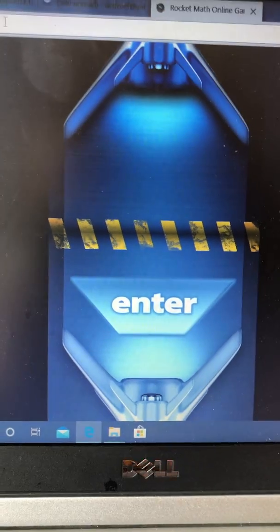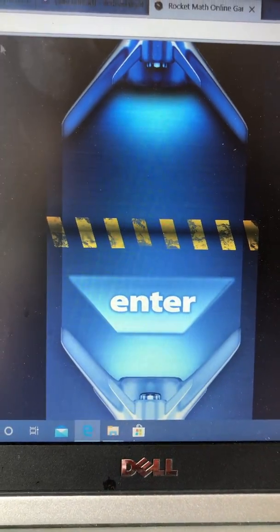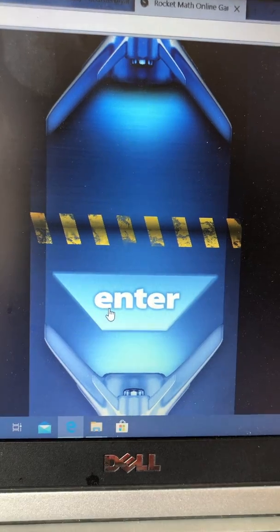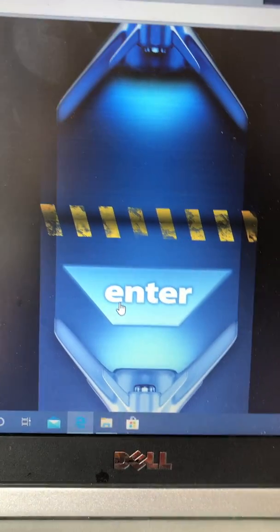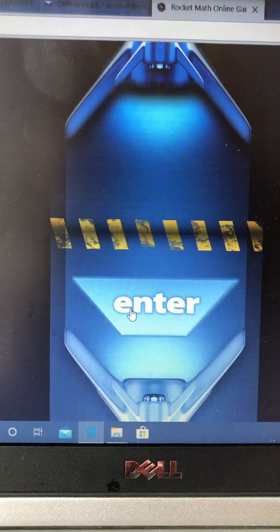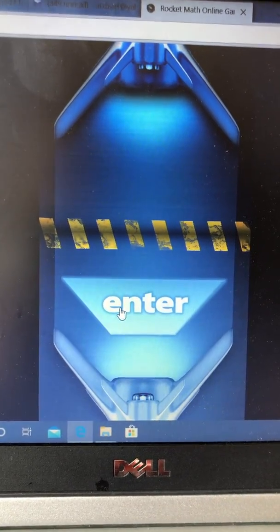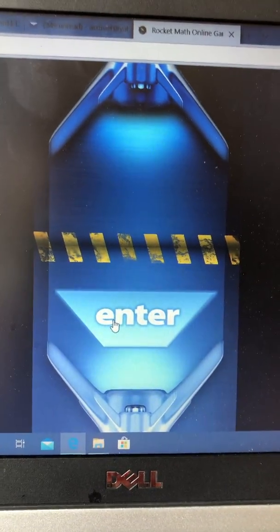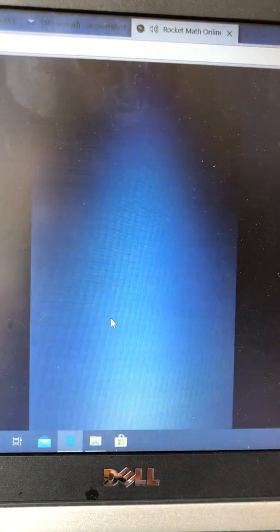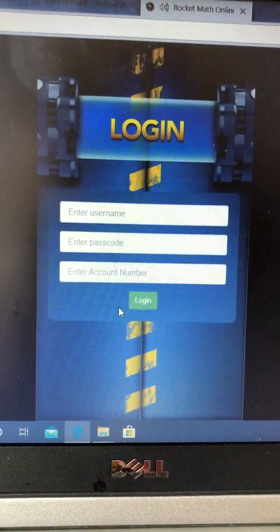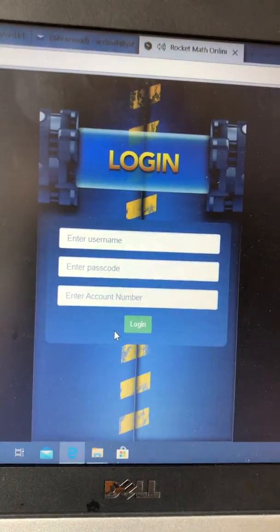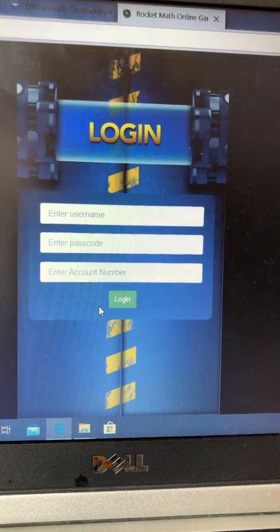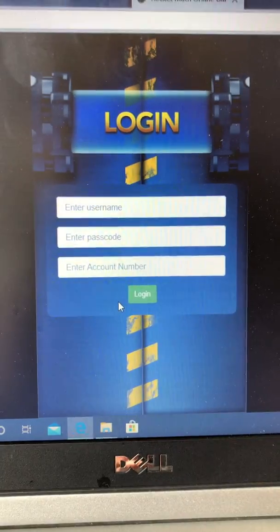I'm going to send you the link and it's going to look like this when you get there. It's called playrocketmath.com. Play.rocketmath.com, but I will send you the link. When you get there, you press enter, and I will send you your own username, passcode, and account number to log in.